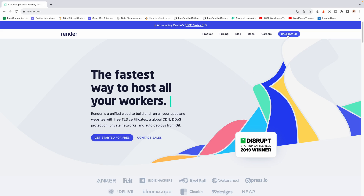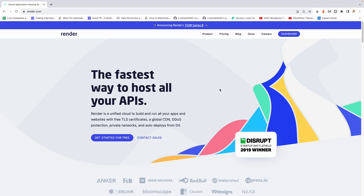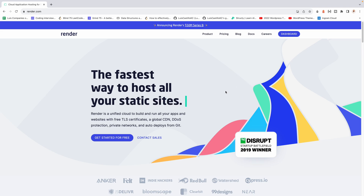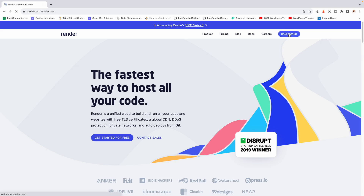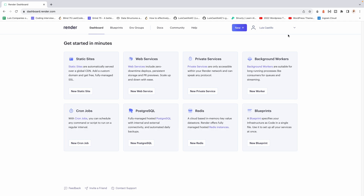I'm already logged in on Render, but if you're not, you should see an option that says login or register. Go ahead and register if you don't have an account yet, and after registering you'll be taken to your dashboard.